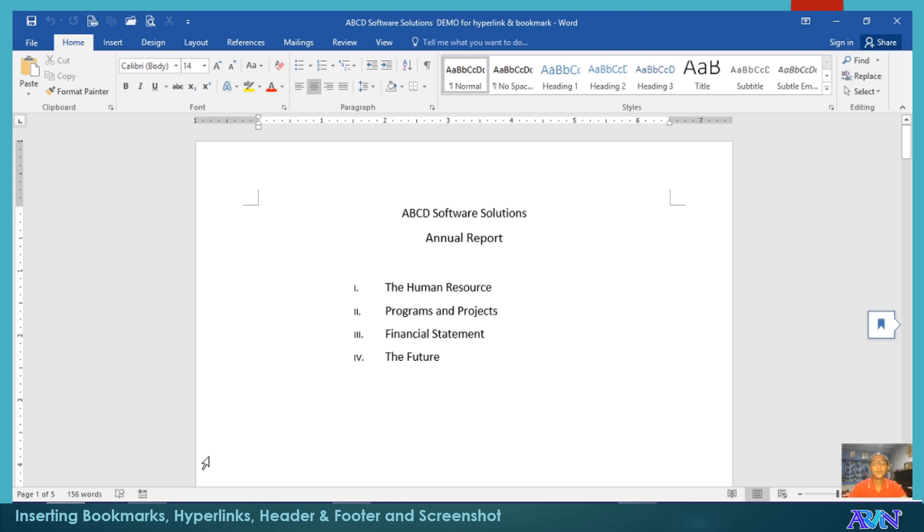Hello, good day. Once again, this is Arvin Alonso demonstrating to you features of IT application tools, particularly in Microsoft Word.